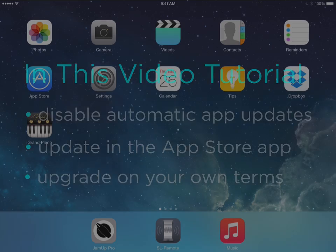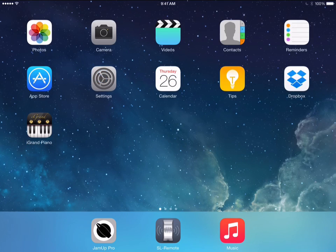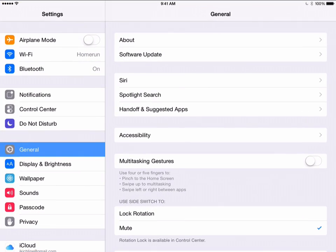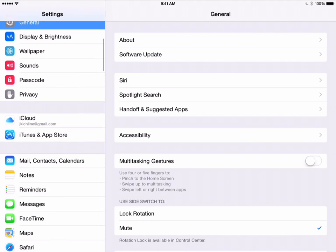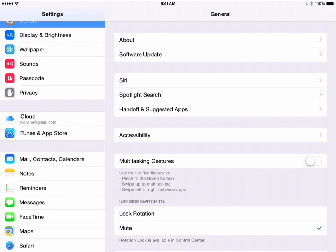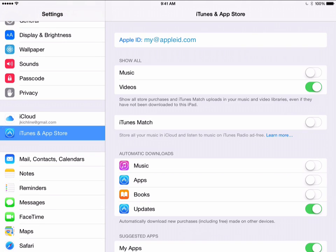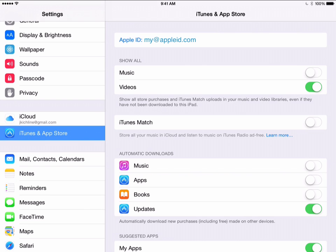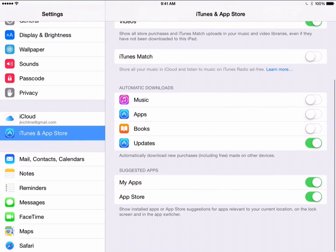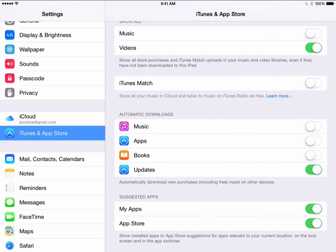Go into the Settings app from your home screen. On the left-hand side, you'll see different sections. Let's scroll down to the iTunes and App Store section and tap. Next we'll scroll down to Updates underneath the Automatic Downloads section and turn it off.